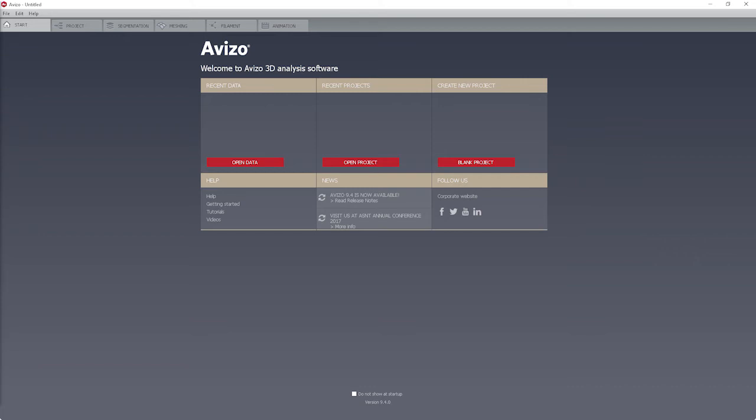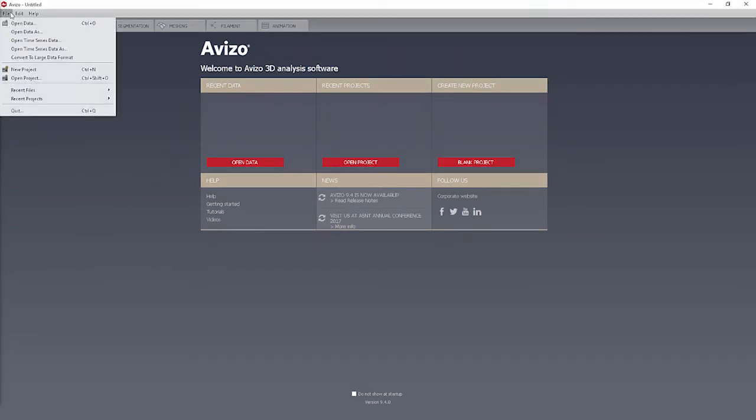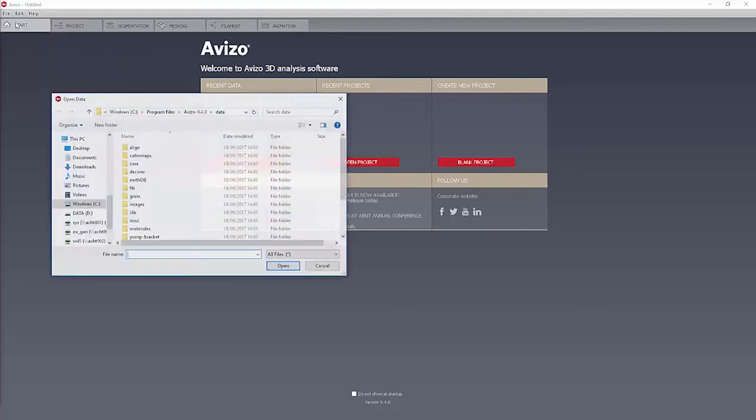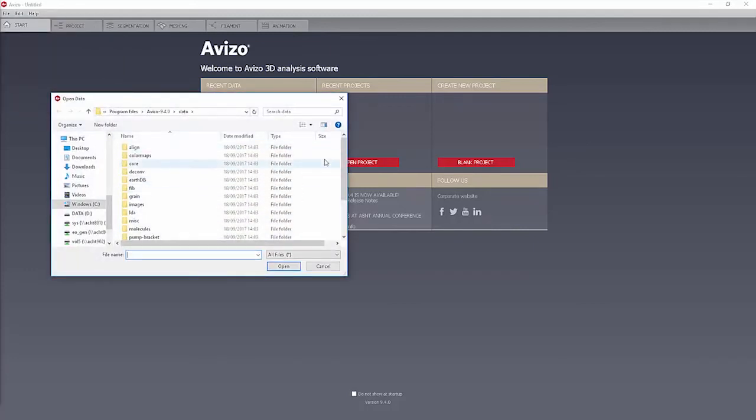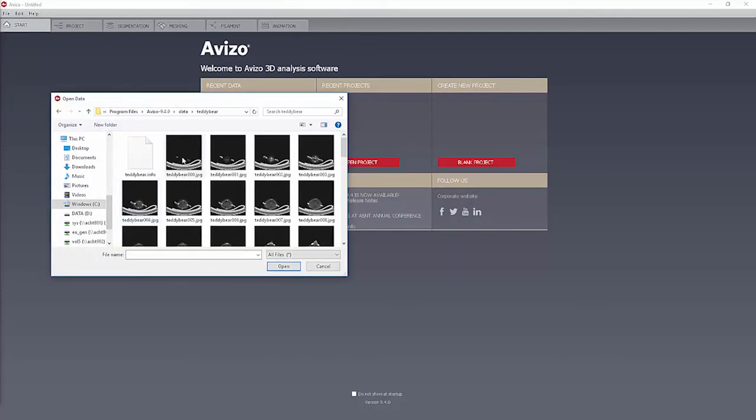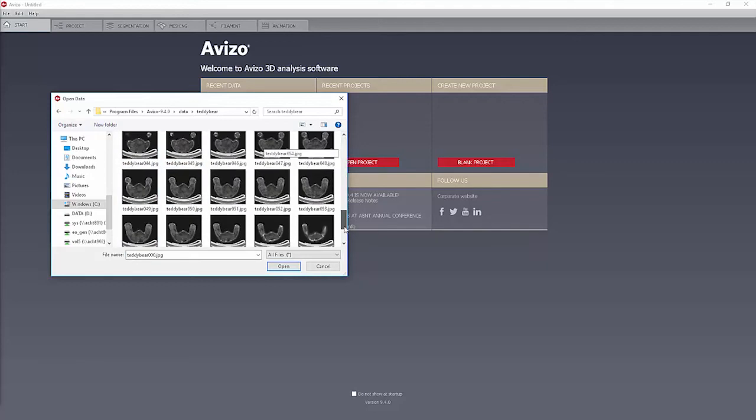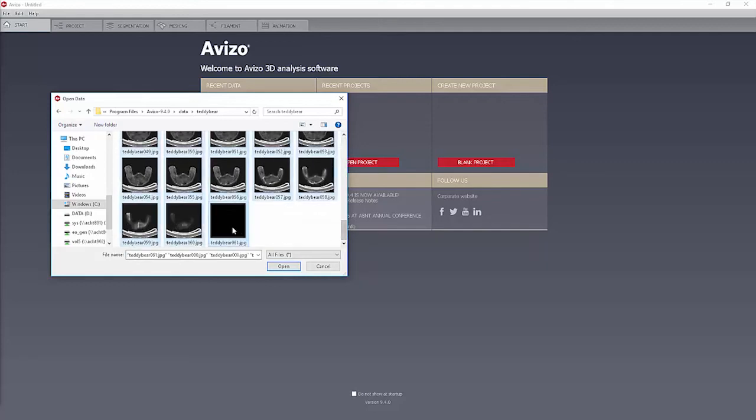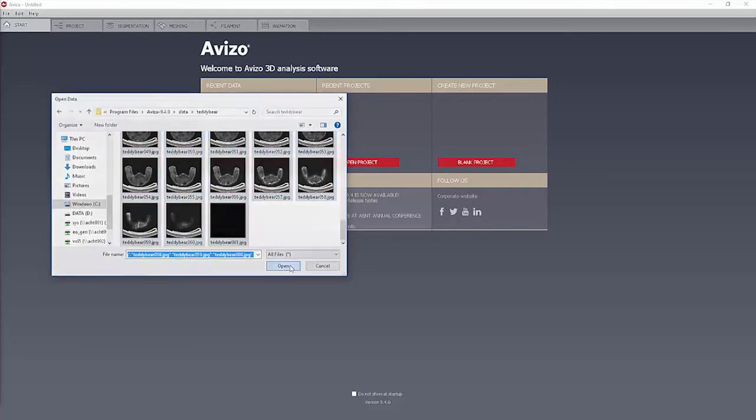In order to load such data in Aviso, all 2D slices must be selected simultaneously in the file browser. This can be done by clicking the first file and shift-clicking the last one. Open the file OpenData dialog, browse to the TeddyBear directory, select the first file teddybear-000.jpeg, shift-click the last file teddybear-061.jpeg, and click Open.